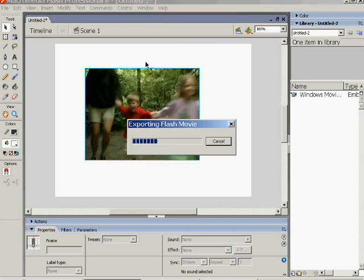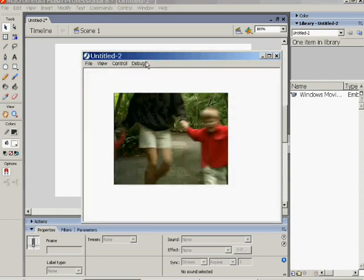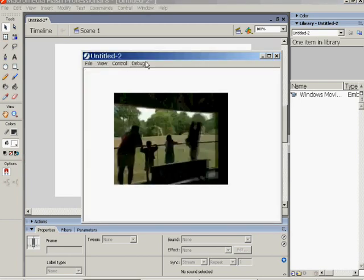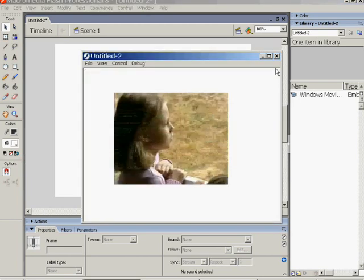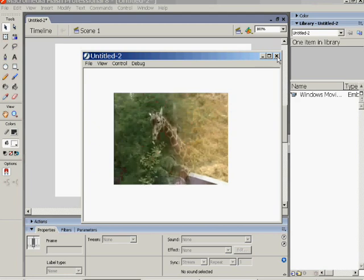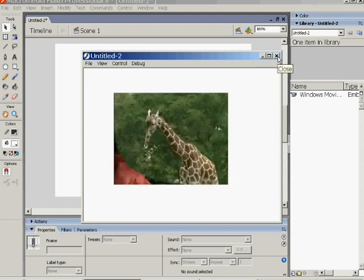It exports it as an SWF file and plays the video for you.